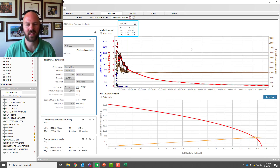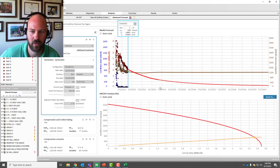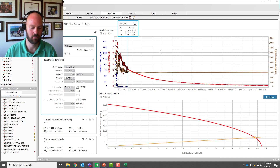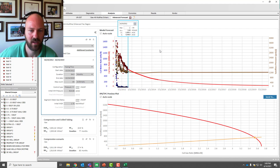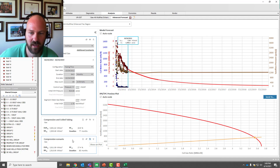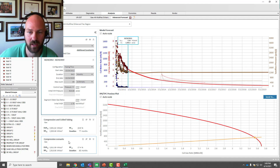Now let's look at that liquid loading. We know the well is going to liquid load — what can we do to prevent that? I'm thinking compression, coil tubing, maybe some soap sticks. Let's try those out. I've gone ahead and scheduled a compressor, so let's turn it on and see how that's going to delay our liquid loading.